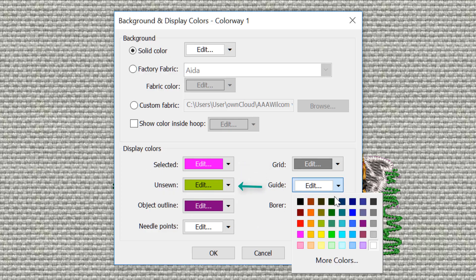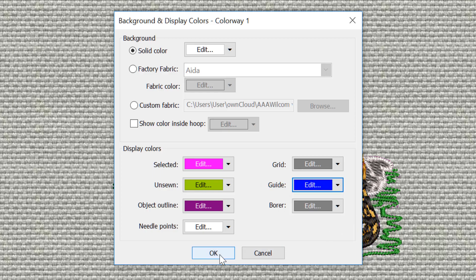I also recommend changing the color of the guidelines to a bright color that will contrast to your background. You'll see the advantage of this in a moment.